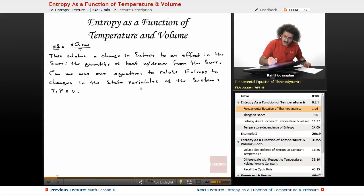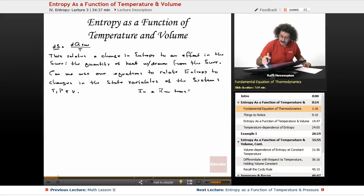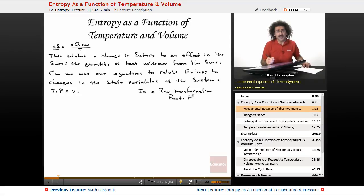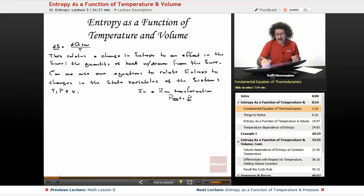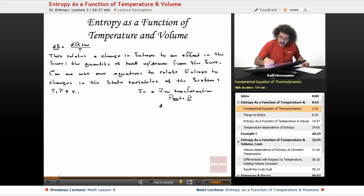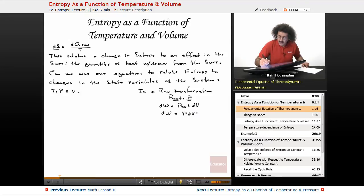Now, in a reversible transformation, from our discussion of energy, the external pressure is actually equal to the pressure of the system. Because in something reversible, the system and the surroundings are always essentially in equilibrium, so the external pressure is just set equal to the internal pressure. Therefore, our definition of work — which was P external times dV — if P external equals P, then dW is just equal to P dV.